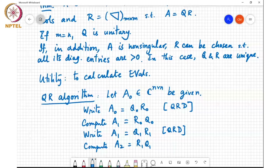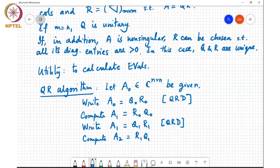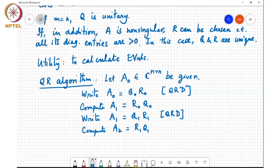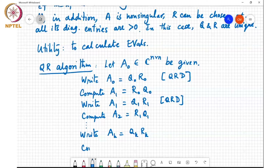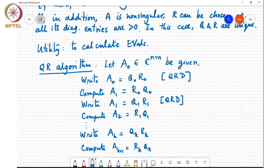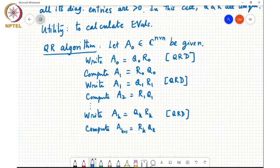The pattern continues: R_1 Q_1 and so on. At the k-th step we write A_k equals Q_k R_k, and then compute A_{k+1} equals R_k Q_k. This is again a QR decomposition step. This is the algorithm.